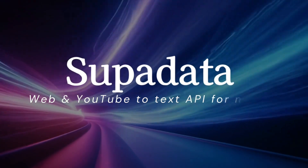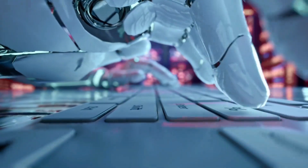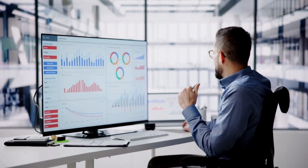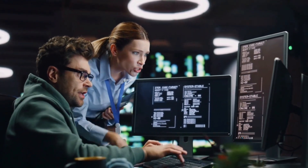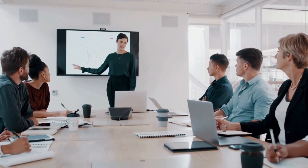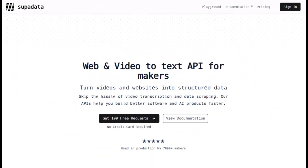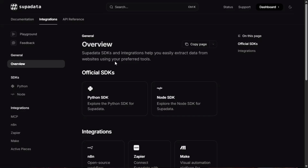Before we move to the next project, let me introduce you to Supadata, a Web and YouTube to Text API for makers. Building modern software, especially with AI agents or chatbots, requires massive amounts of clean data. We were facing a constant hassle trying to manage video transcription and reliable data scraping, and needed a way to turn videos and websites into structured data effortlessly. Supadata immediately solved this, acting as the bridge that helps us build better software and AI products faster. It's built for developers by developers and avoids the unnecessary complexity we often see in APIs.